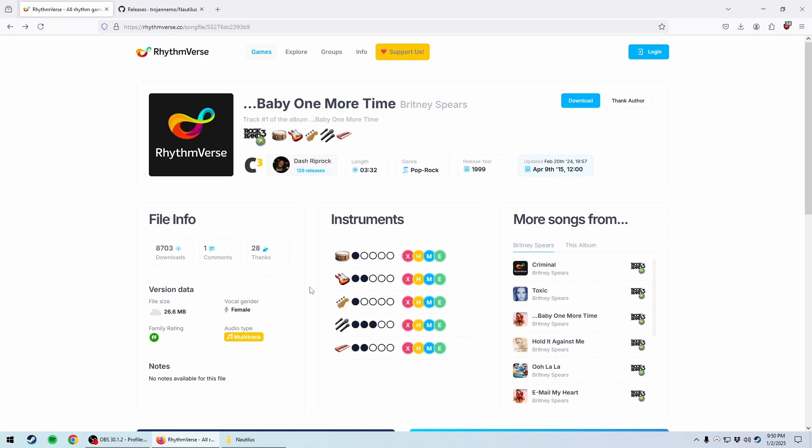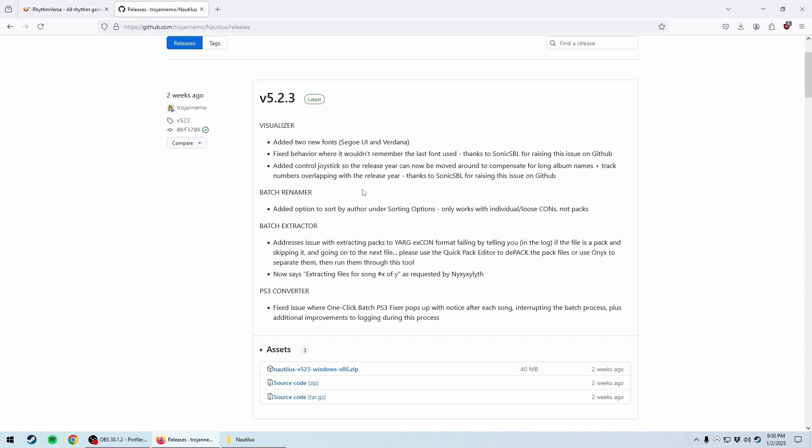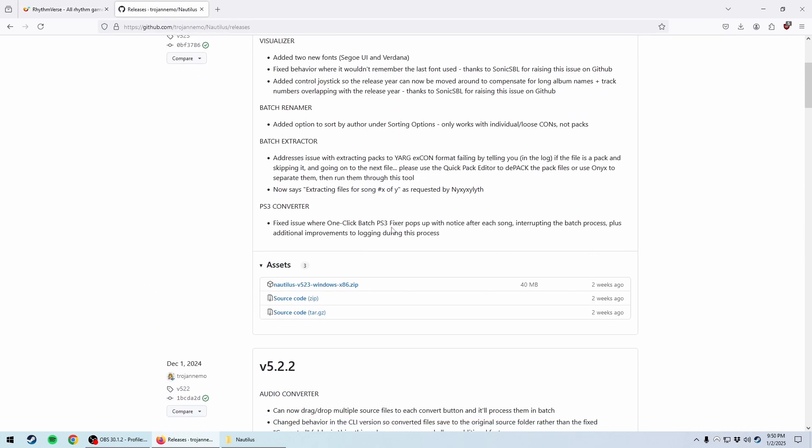Now sometimes you'll be going to download a song, and you'll find it on a website like Rhythmverse, and you go to download it, and it's in a format that Clone Hero just frankly doesn't know what to do with. This program will solve that issue.